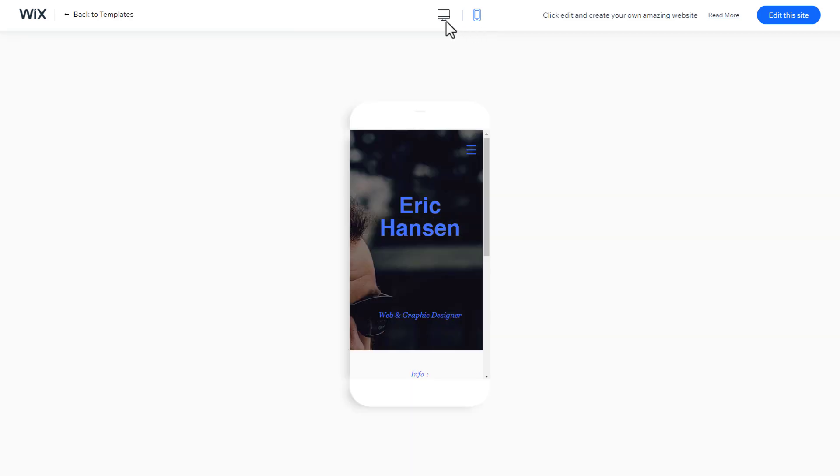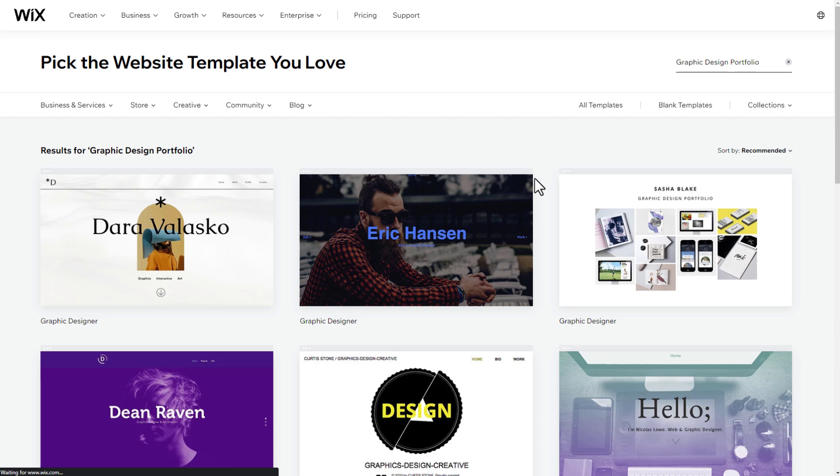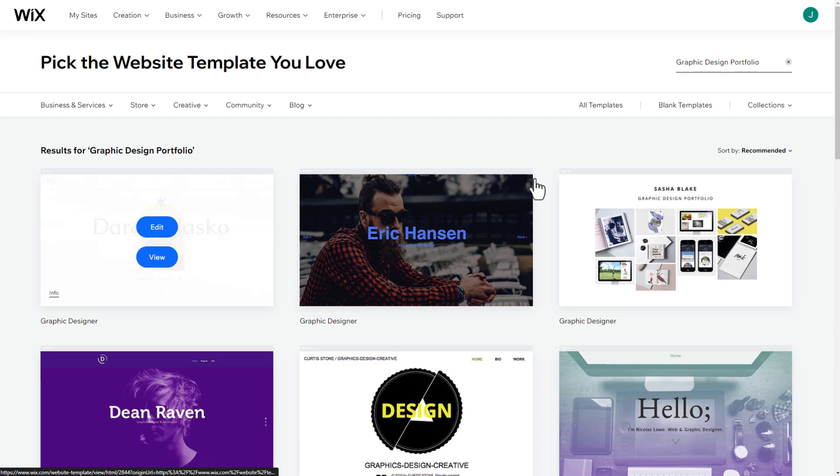We can also see how your website would look on a mobile device. And if you are unsure about the template, don't worry, you can always start over with a new template and build as many versions as you like for free. Once you have chosen the best template for your website, simply click on Edit.